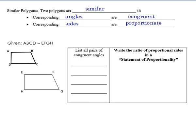Moving on, talking about similar polygons. A polygon is basically just a shape with multiple sides. If we say that two polygons are similar, what we're saying is that the corresponding angles are congruent — congruent means that they're the same or equal — and that the corresponding sides are proportionate.